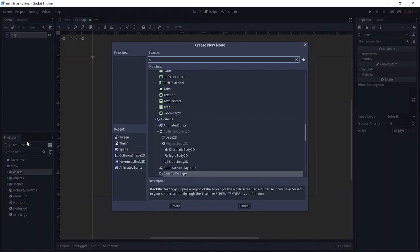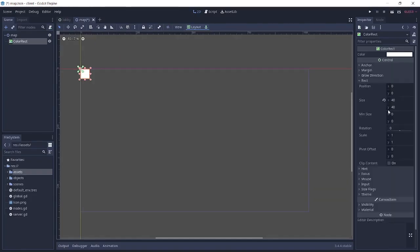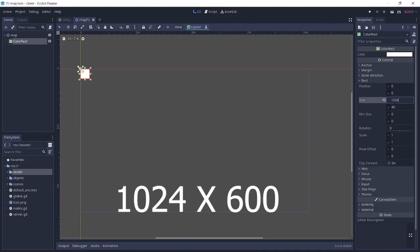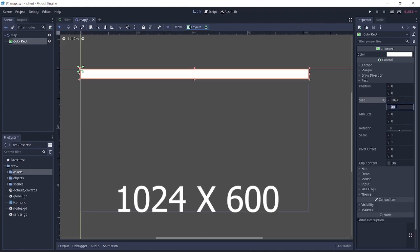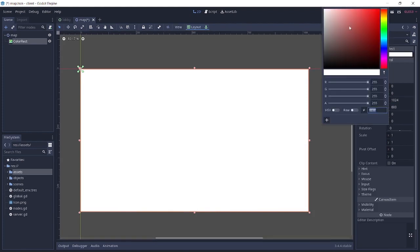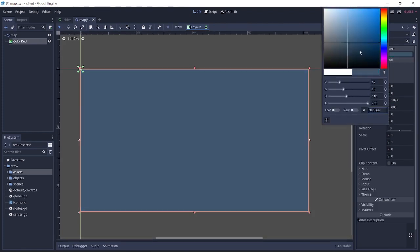Next thing is we're going to create a color rect and we're going to change the rect size to the size of our screen, which is 1024 by 600. Then we'll change the color to any color of my choice. I'm just going to pick something random here.